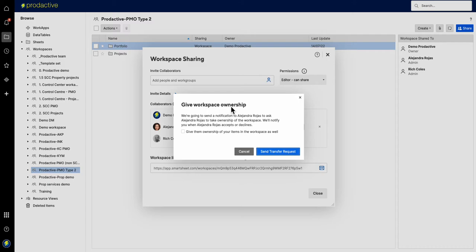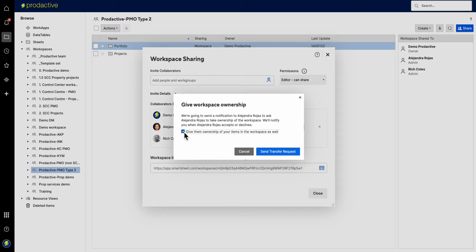Give workspace ownership. If you want to hand over all your items inside, just make sure you click that. It can be a great way if you need to get rid of items which are in your workspace. Sometimes I ask someone to make me the owner, and then I can make them the owner back, and that way I transfer all the ownership of all the items in there.